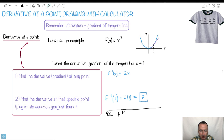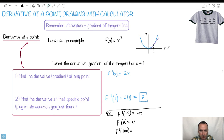So: f prime at minus 5 is minus 10. f prime at 0 is 0. f prime at 100 — at x equals 100, shouldn't it be some crazy steep number? Well, 100 times 2 is 200. So yes, it is a steep number — it goes over 1 unit and you go up 200. Isn't that kind of powerful? So find the gradient anywhere, then just plug in the point you need.